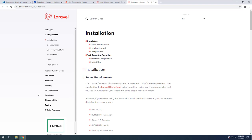Today we will go and see about Laravel 6, the installation, and how to prepare our environment for Laravel development. If you go to the Laravel documentation site at laravel.com, you can see that the Laravel framework has very few system requirements. All of these requirements are satisfied by the Laravel Homestead virtual machine, so it's highly recommended that you make use of Homestead for your Laravel development environment.